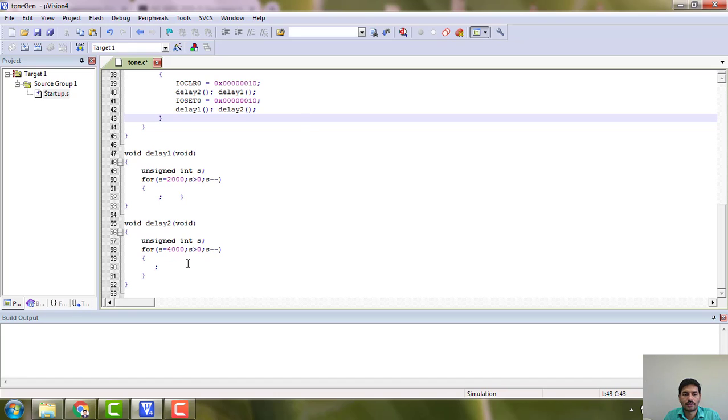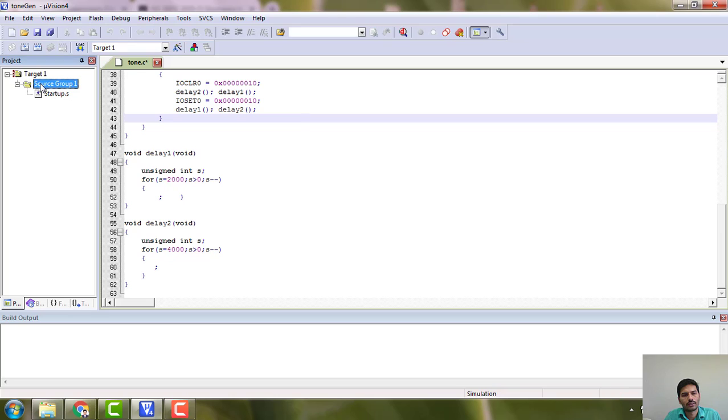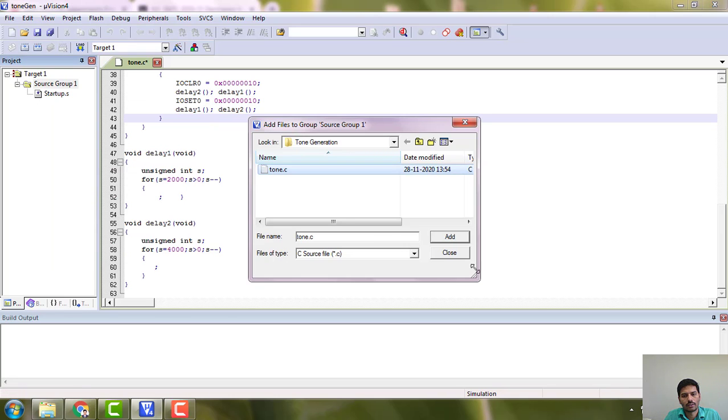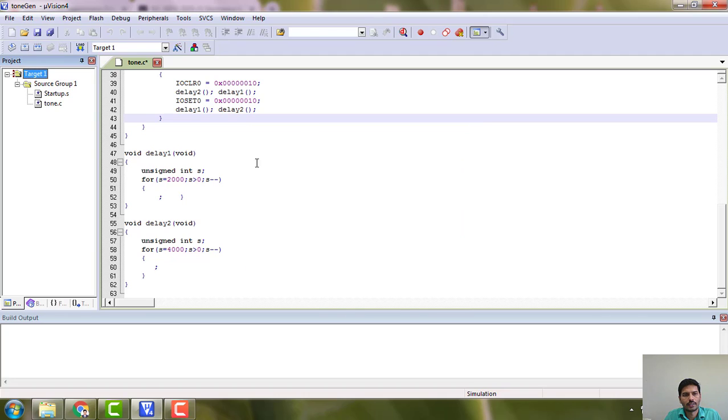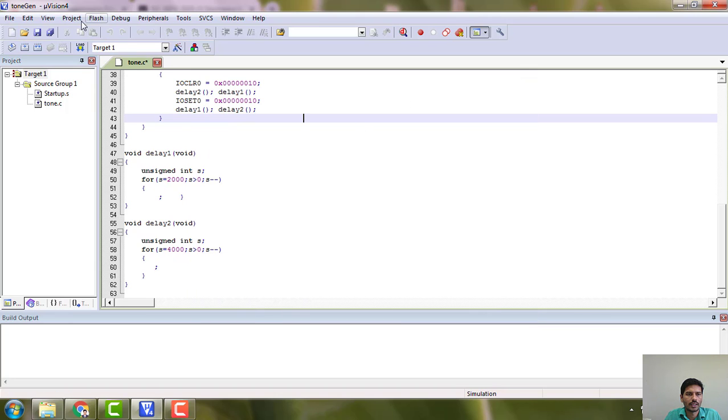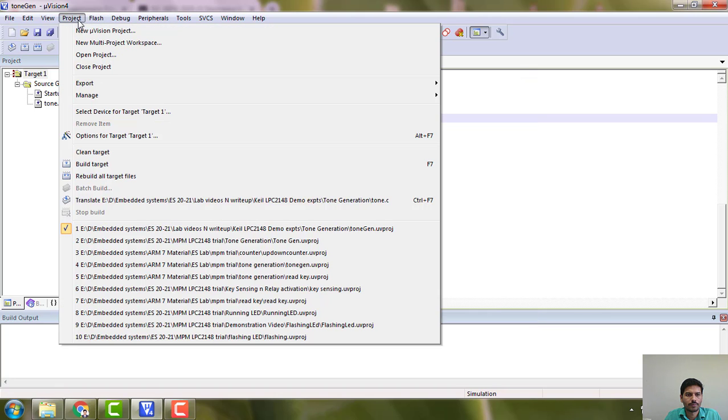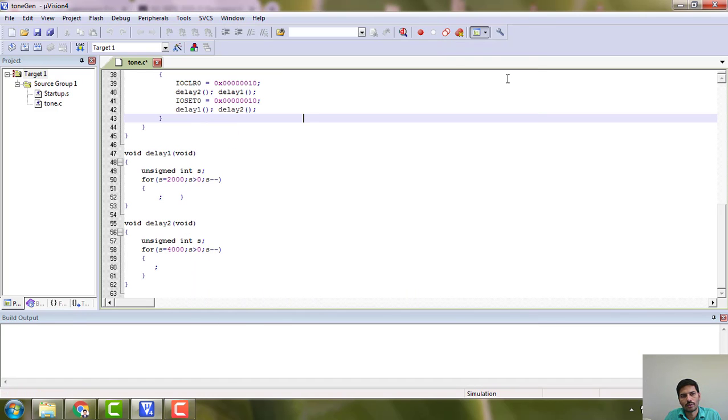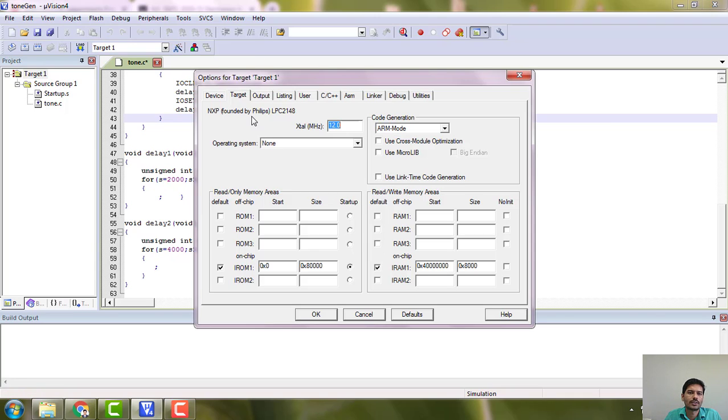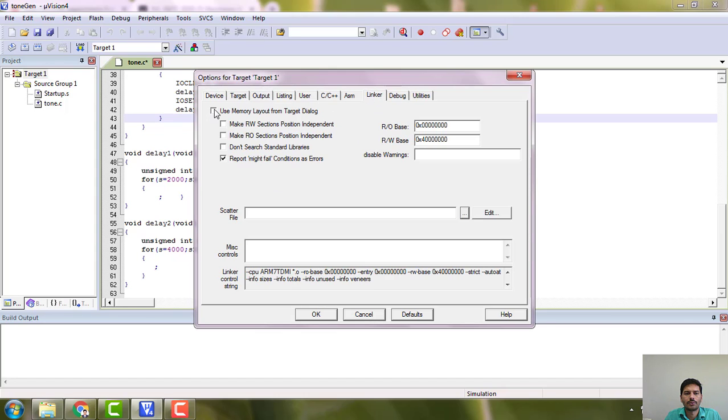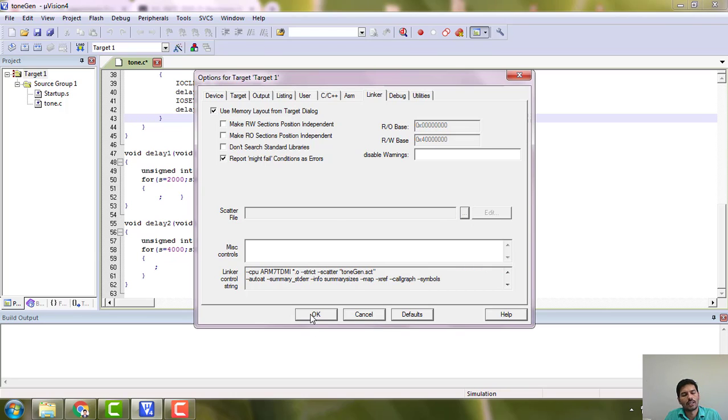Let it be as it is. Then we go and add this to project. You need to do two simple modifications. This is option core target one, you can get it from here. Go to project, option for target one, or there is a shortcut here - target options. Here in the output you say create hex file, and in the linker you check this box: use memory layout from target dialog. Then your code will work on the particular kit that we are using.